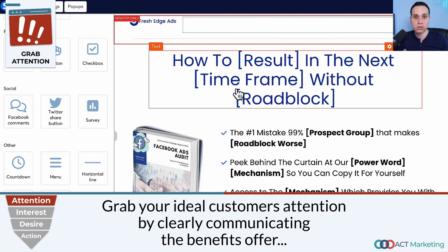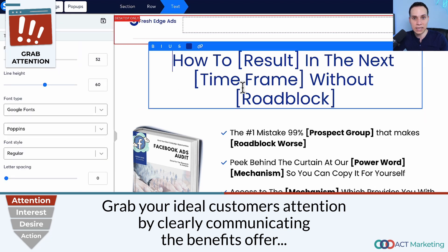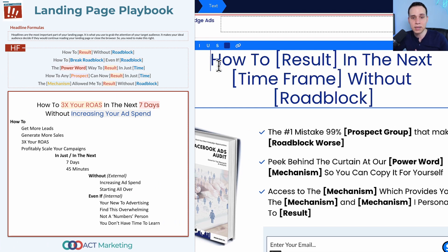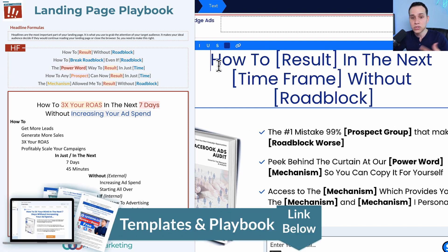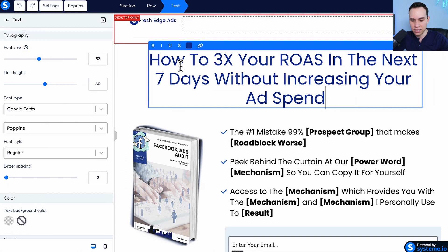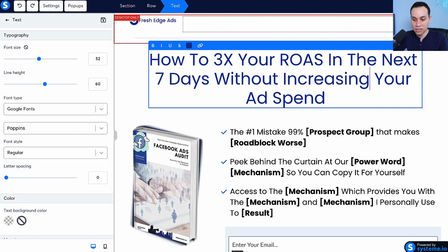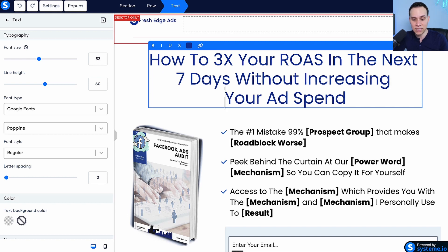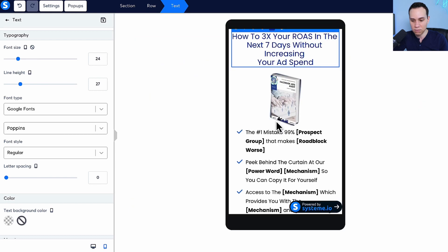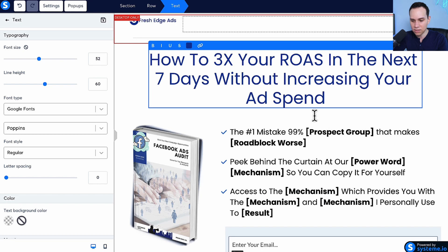Now let's go through the actual building of the page, starting at the very top — the most important part — which is your headline. To save time, I've done all the copywriting ahead of time using the landing page playbook linked in the description. I'll copy my headline and paste it in. Sometimes when you paste things in they'll look messy. The thing you want to avoid is manually hitting enter, because that's going to mess with your mobile responsiveness — it can look even worse on mobile and you'll wind up going back and forth.